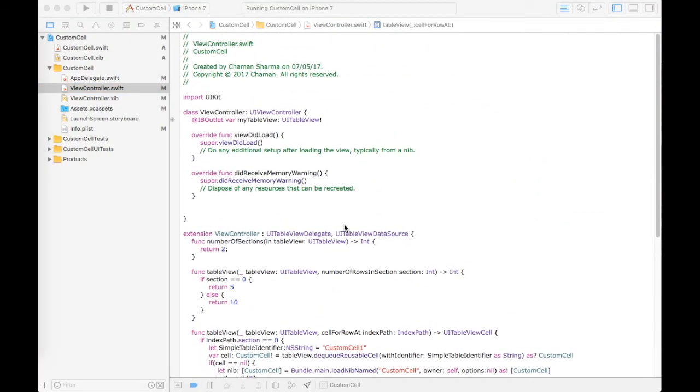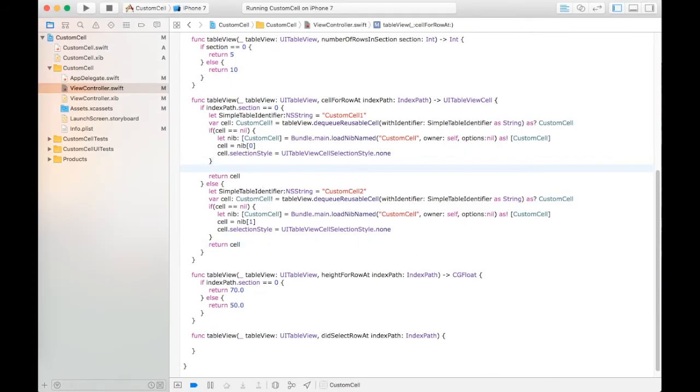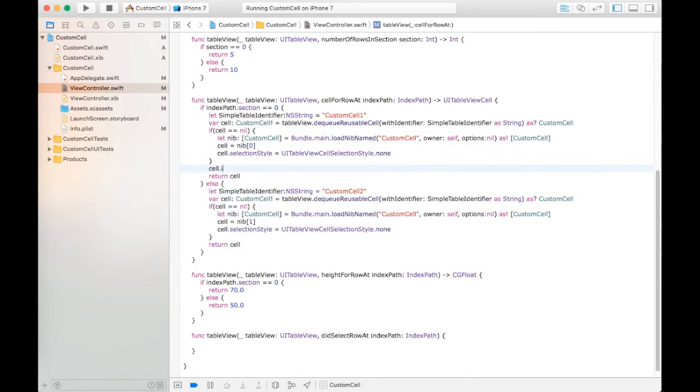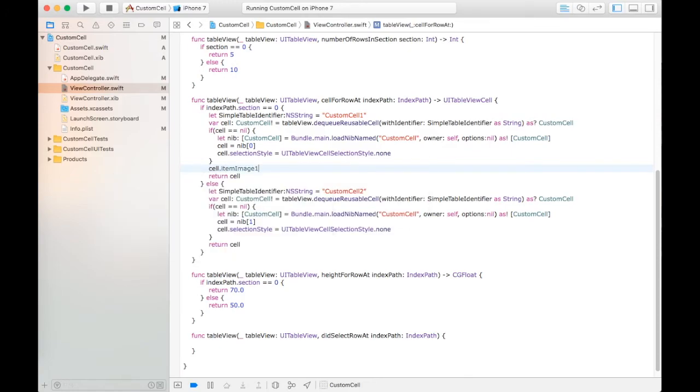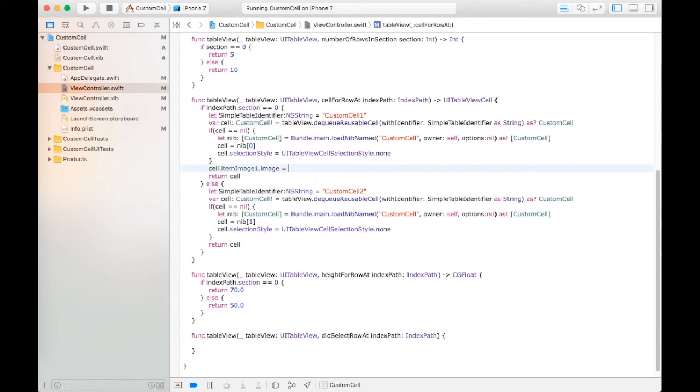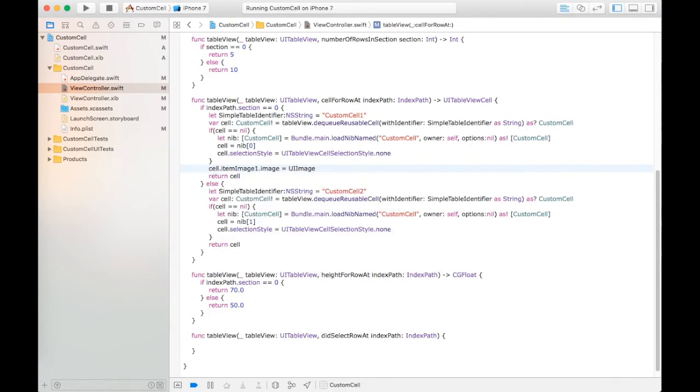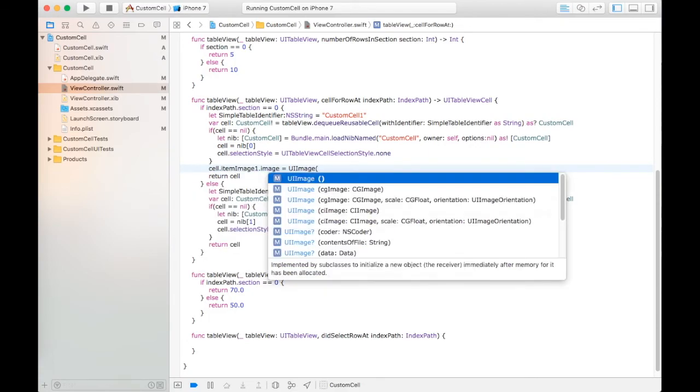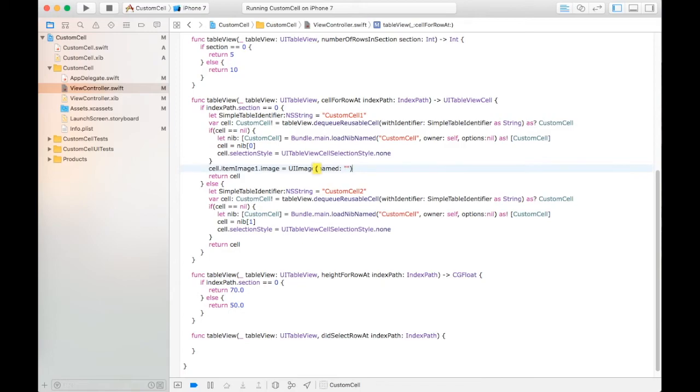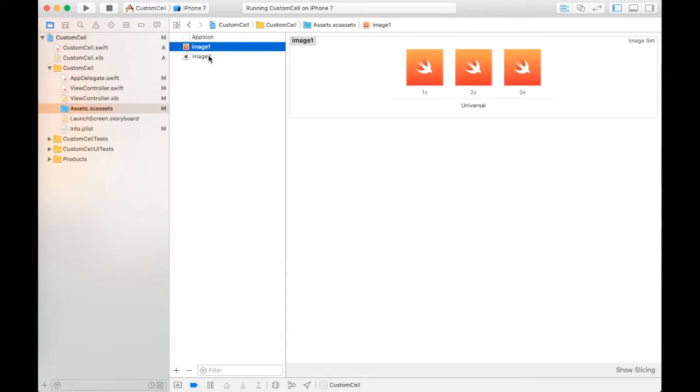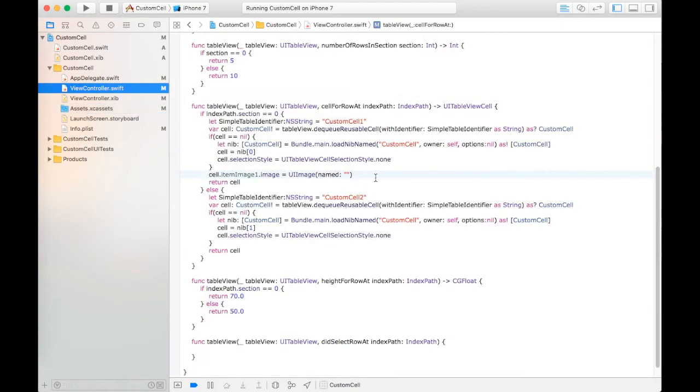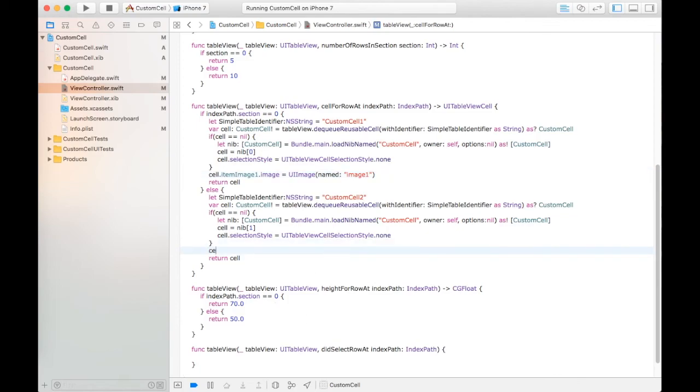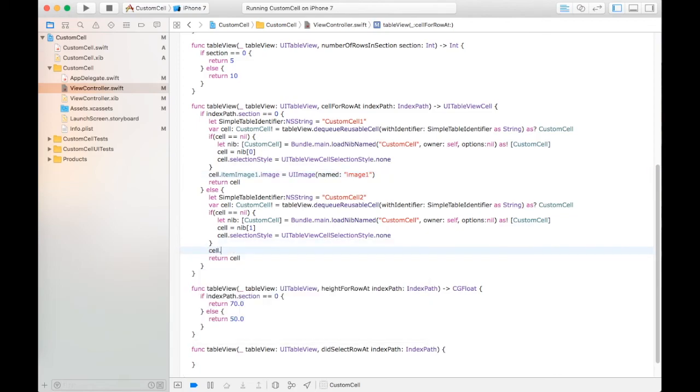This is the whole code. Now we need to set images for custom cells. Item image one - I have already two images: image one and image two. Set the name of image one and set the image for second custom cell.